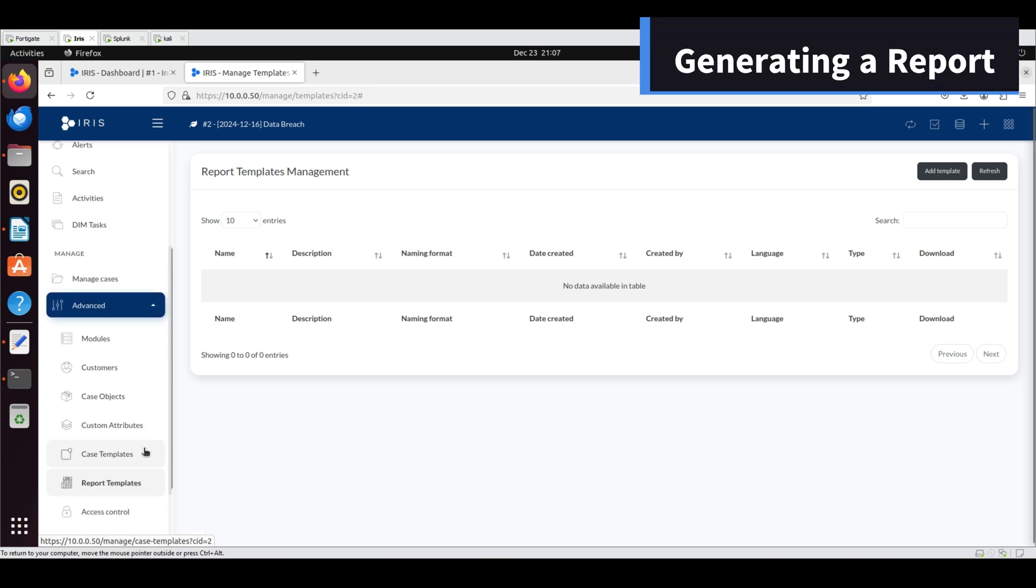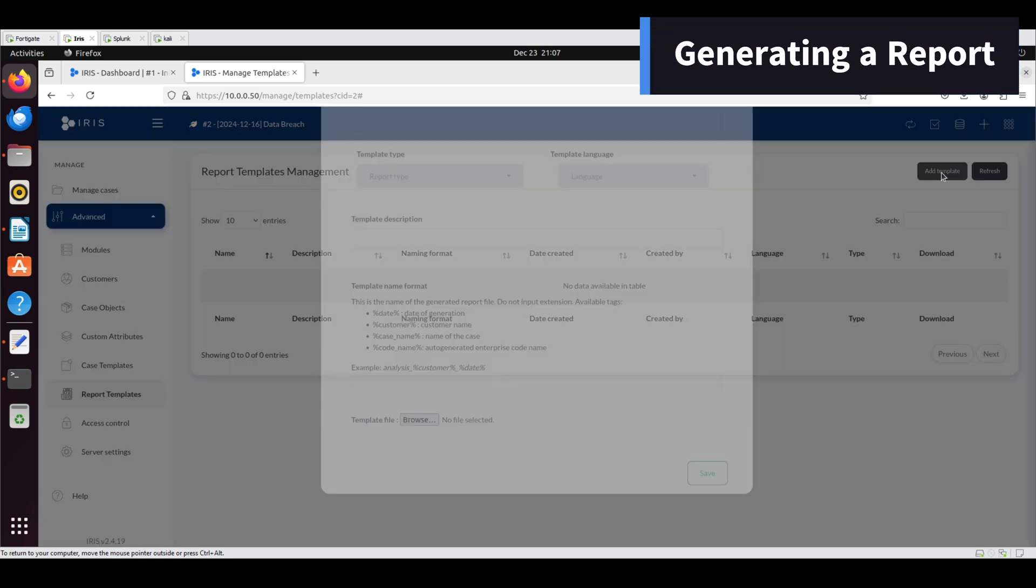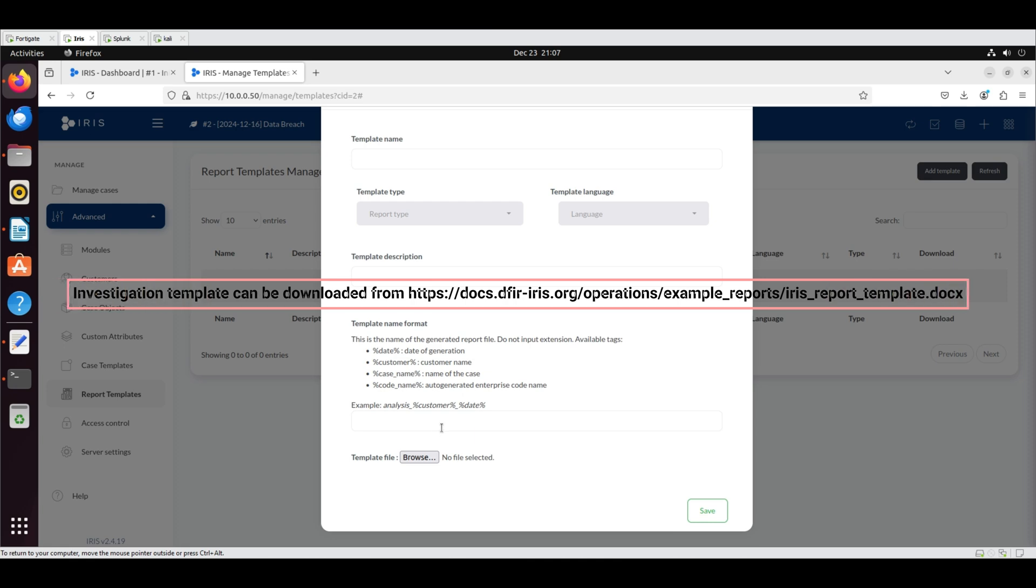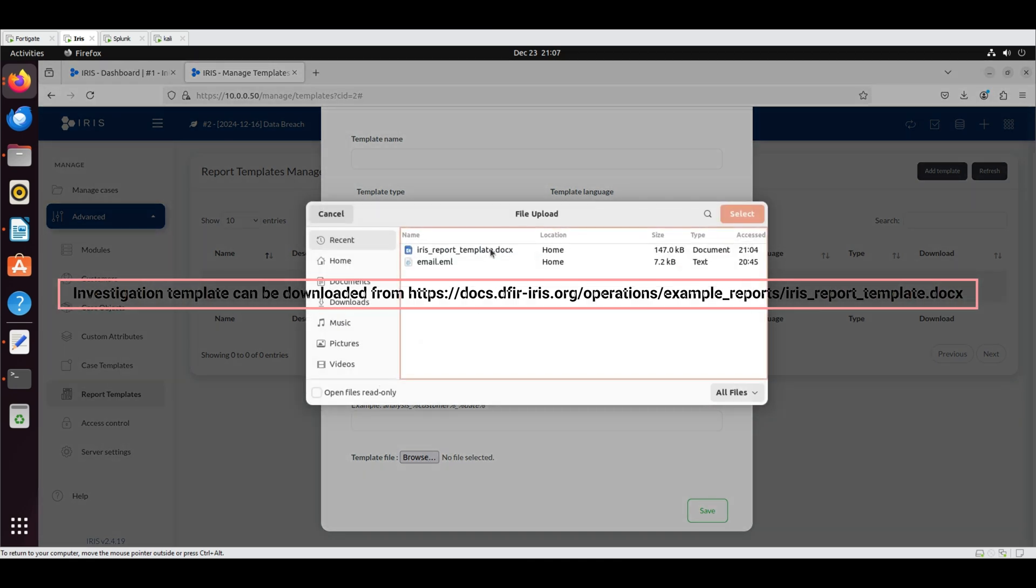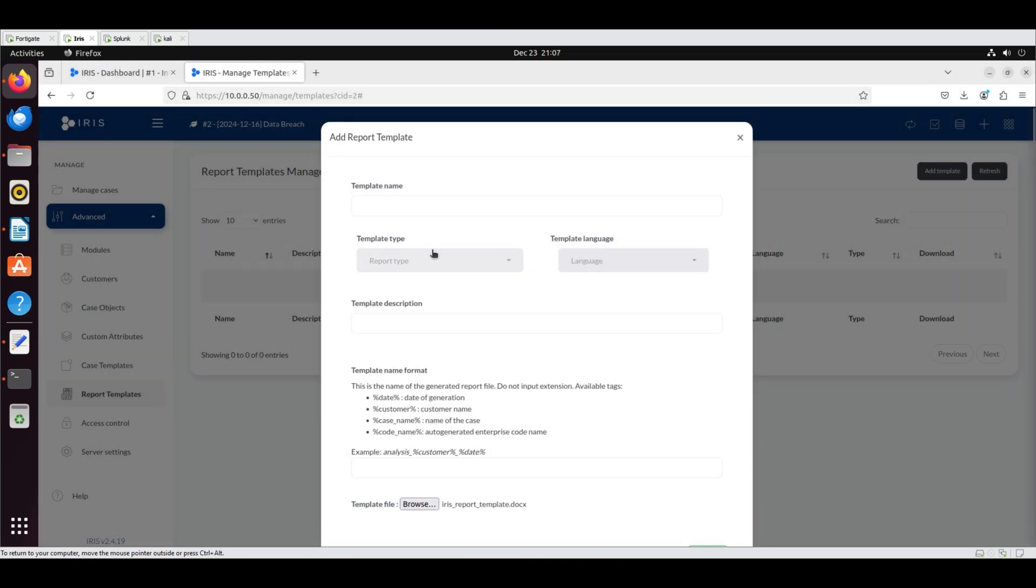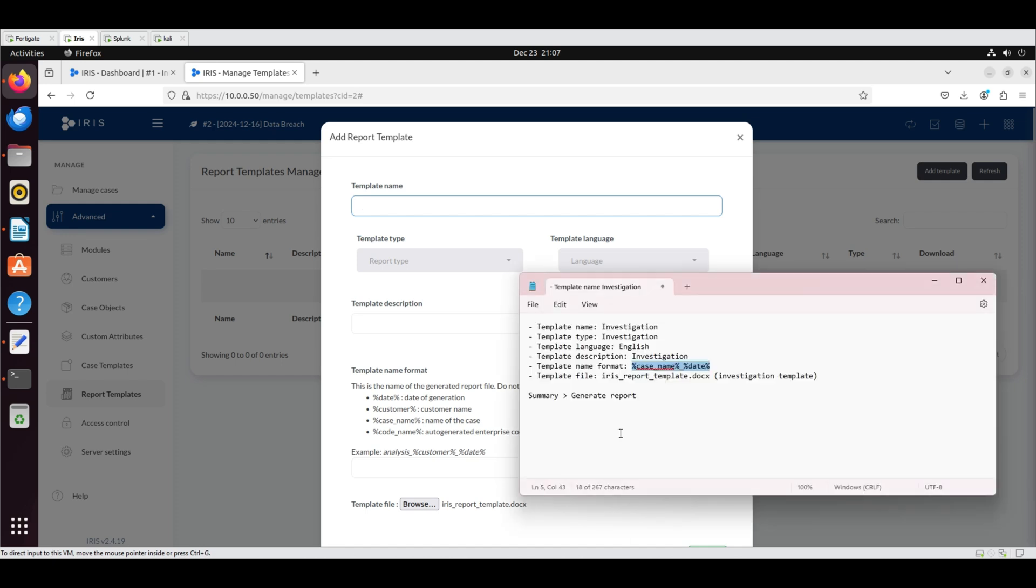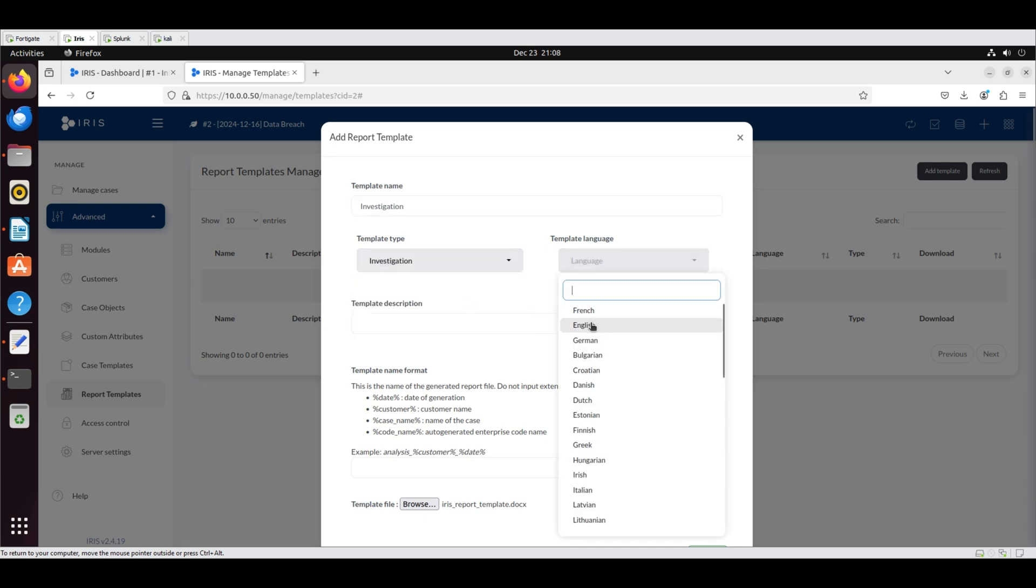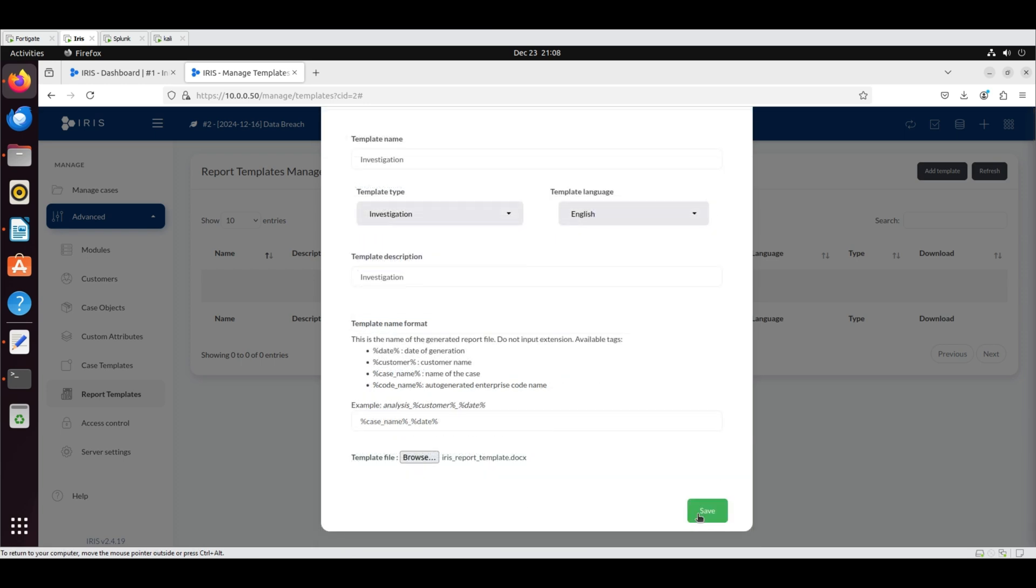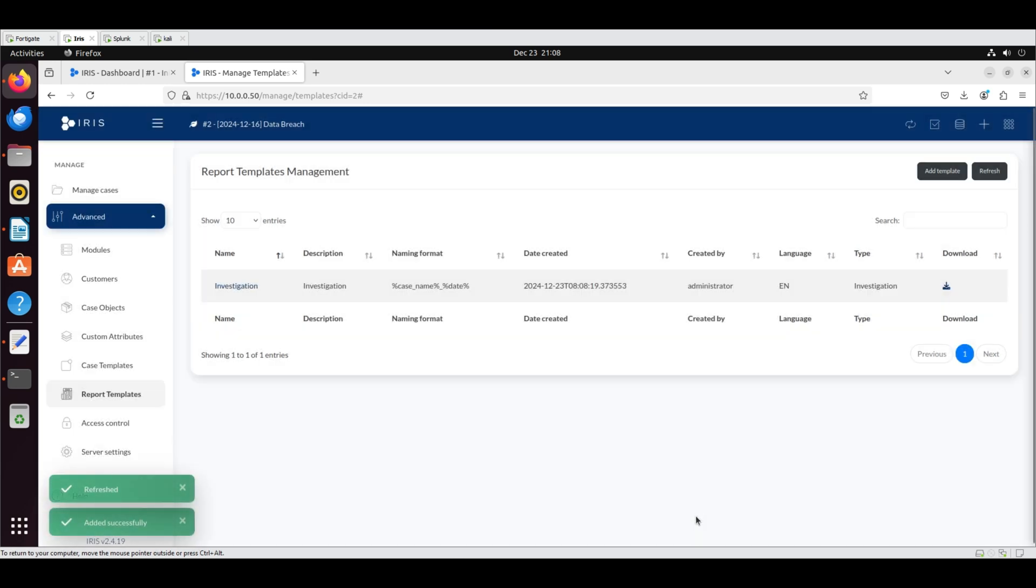Generating a Report: Go to Advanced in the sidebar and select Report Templates. Click Add Template. Upload the template file. Set the template name and type to Investigation and the language to English. Put Investigation as the description, use case name and date for the name format. Click Save.